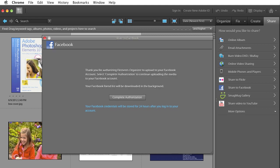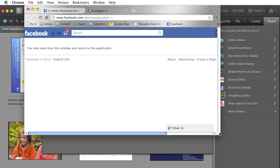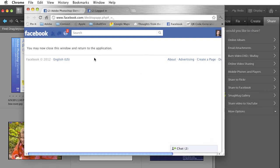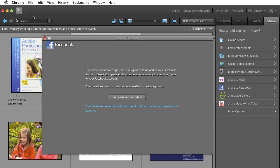And you will be taken to a Facebook page where if you're logged in, it'll just look like this. You may now close this window to return to the application. If you don't happen to be logged into Facebook, it'll just ask you to log in. So I'll go ahead and close that window. Back in Elements, I can Complete Authorization.